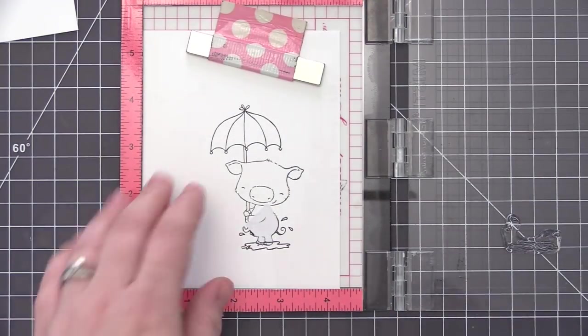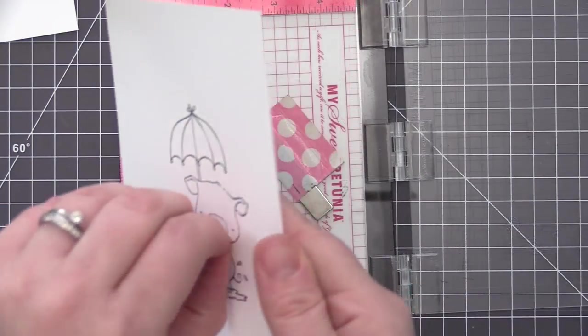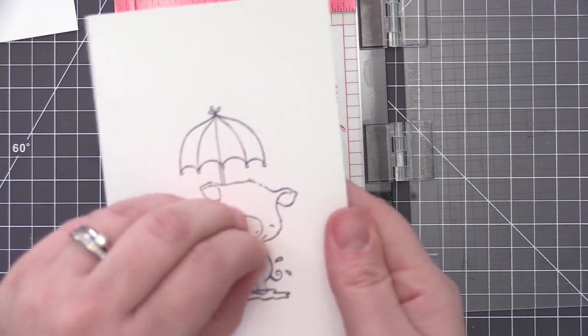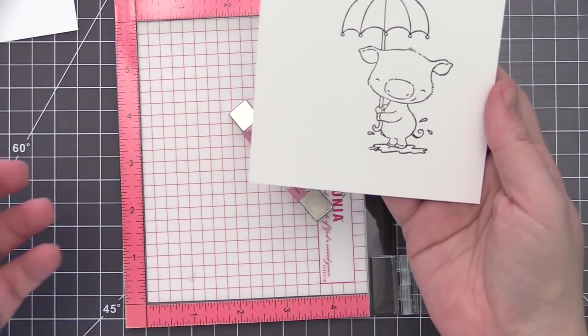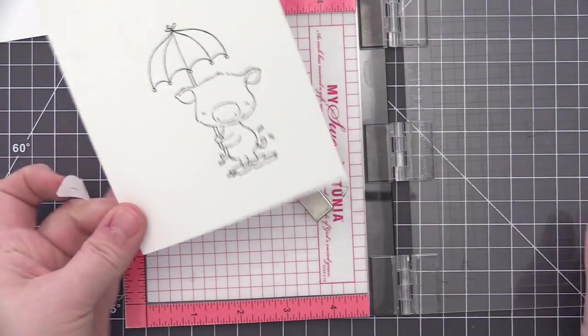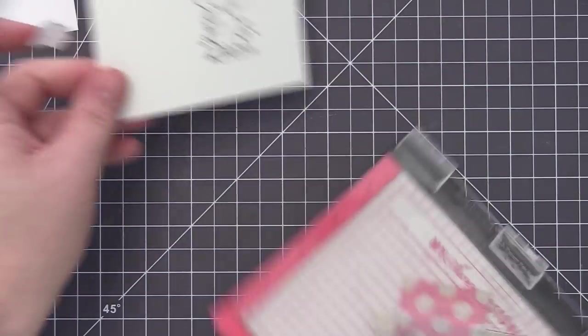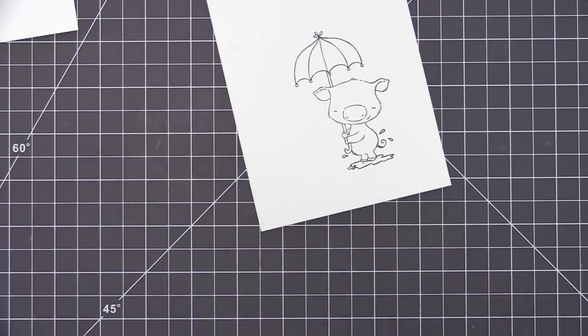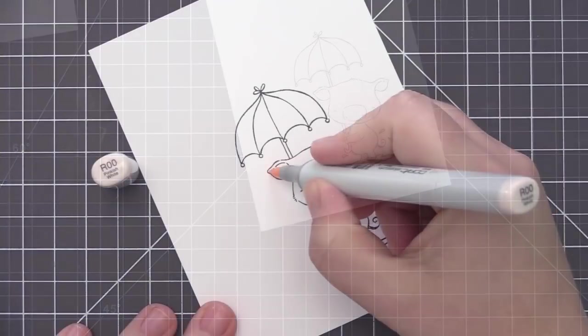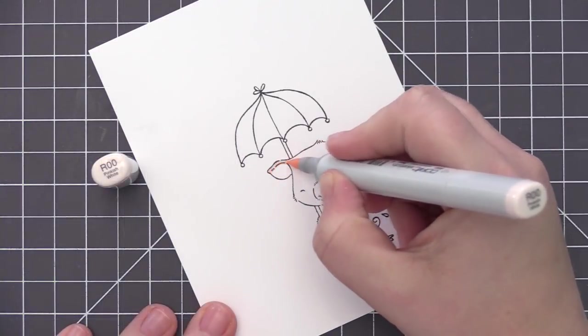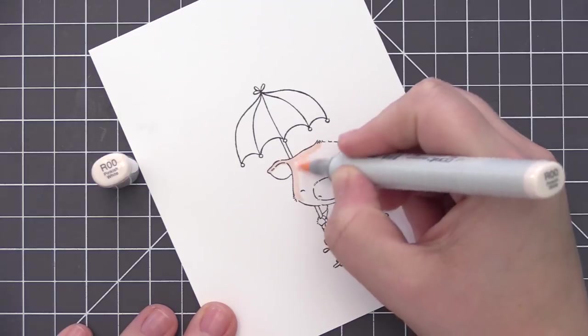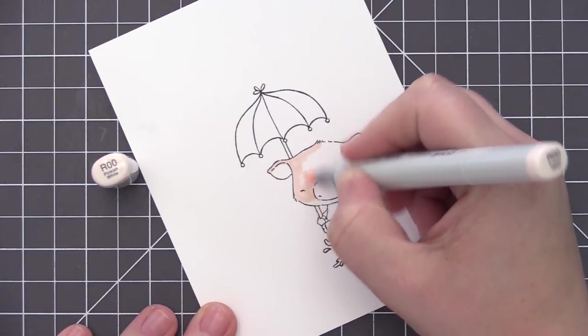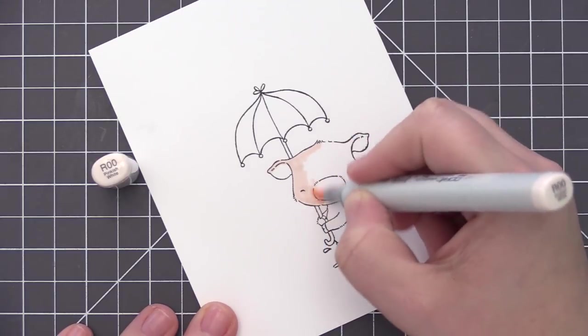Once I have that on there, I can go ahead and remove our little mask and you can see our fully stamped image here with that puddle design included. Now I didn't stamp the puddle a second time on the other cardstock piece because we're not going to need that for any of the layering that we're going to do.